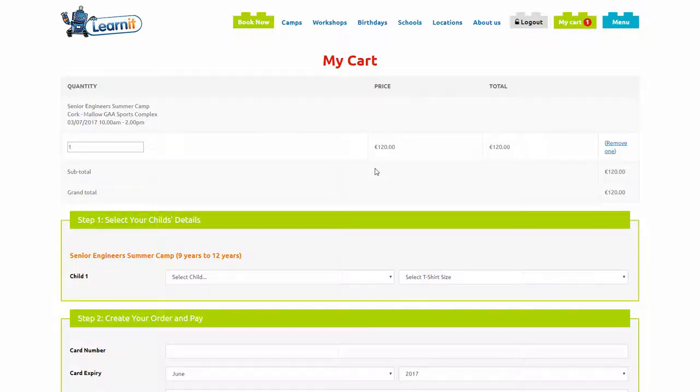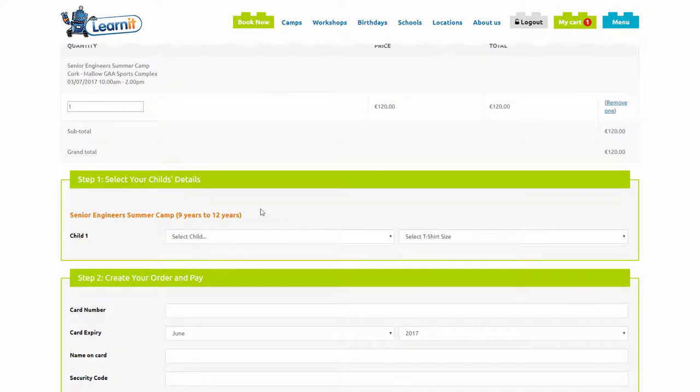A common question we get asked is how do I complete my booking? It's quite a simple process. After you've added your place to the cart, the next step is to enter your child's details.